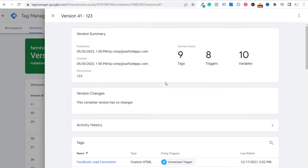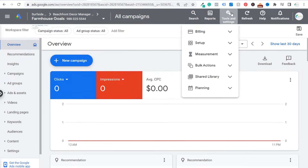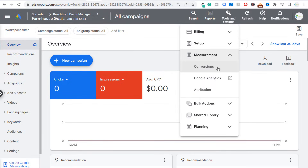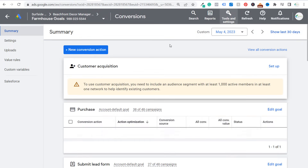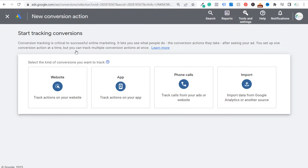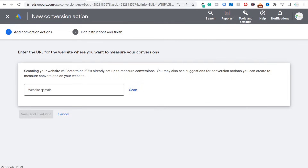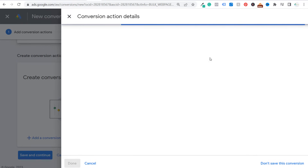Now the next thing we need to do is come over to our Google Ads account and go to Tools and Settings, and under Measurement, go to Conversions. We need to create our conversion action for every time someone clicks on a button on our website that says 'start your free trial.' So we're going to click on New Conversion Action, click on Website, enter your website domain, and click Scan. When you scroll down, you're going to see 'Create conversion actions manually using code,' so we're going to add a conversion action manually.